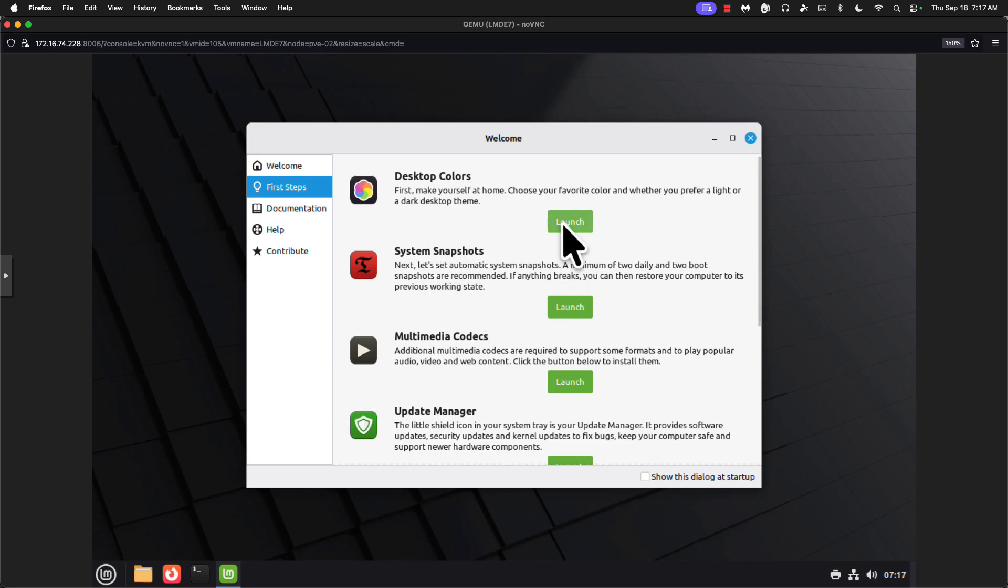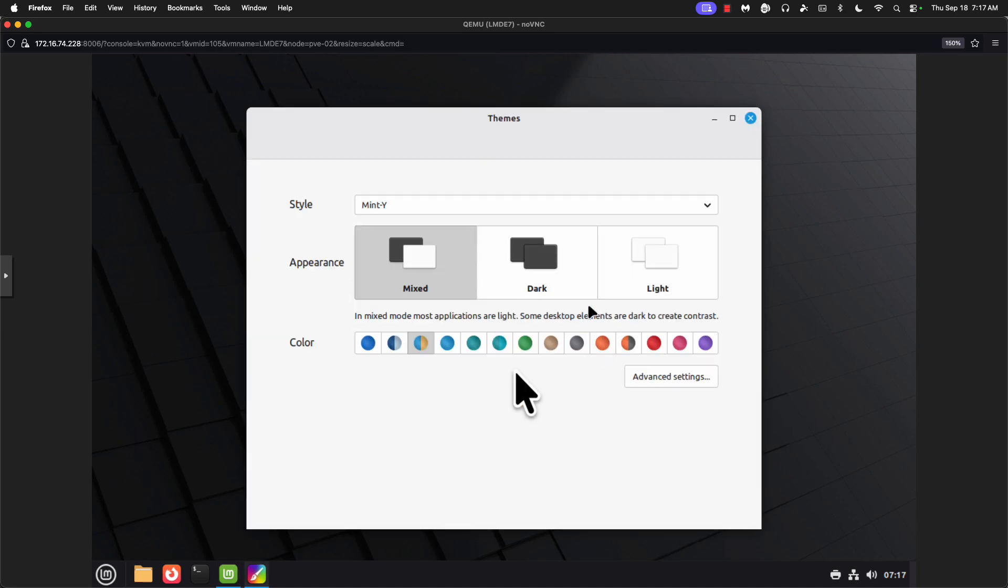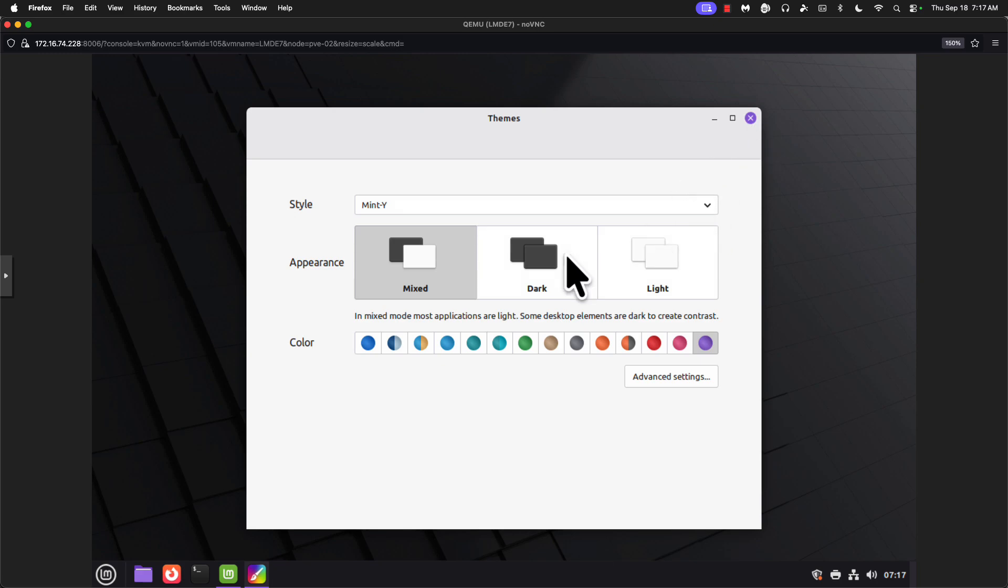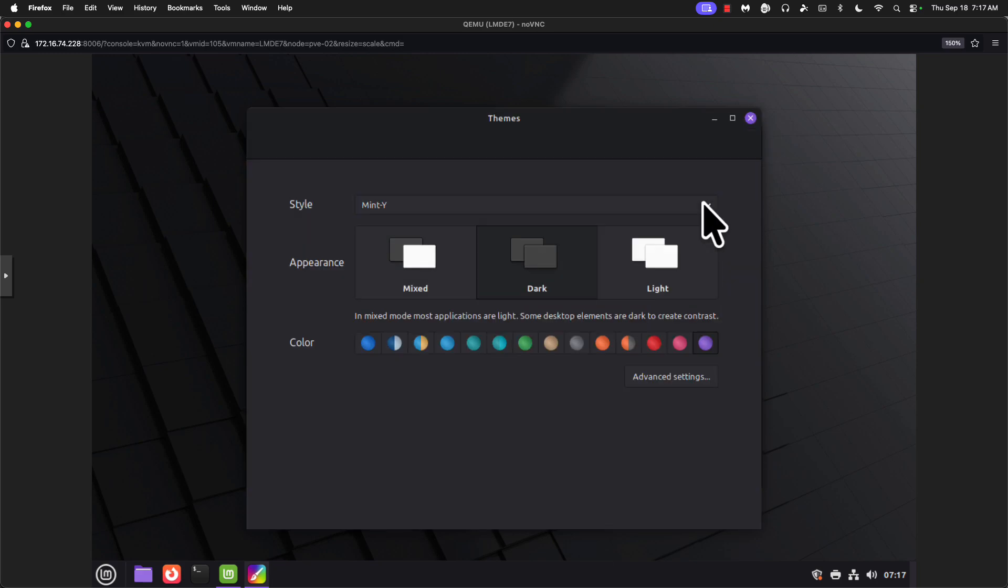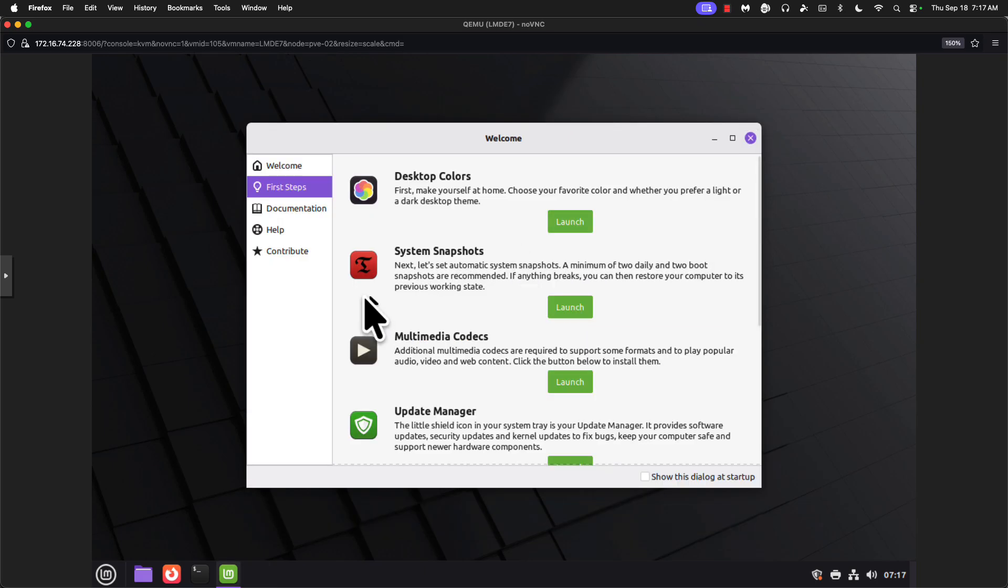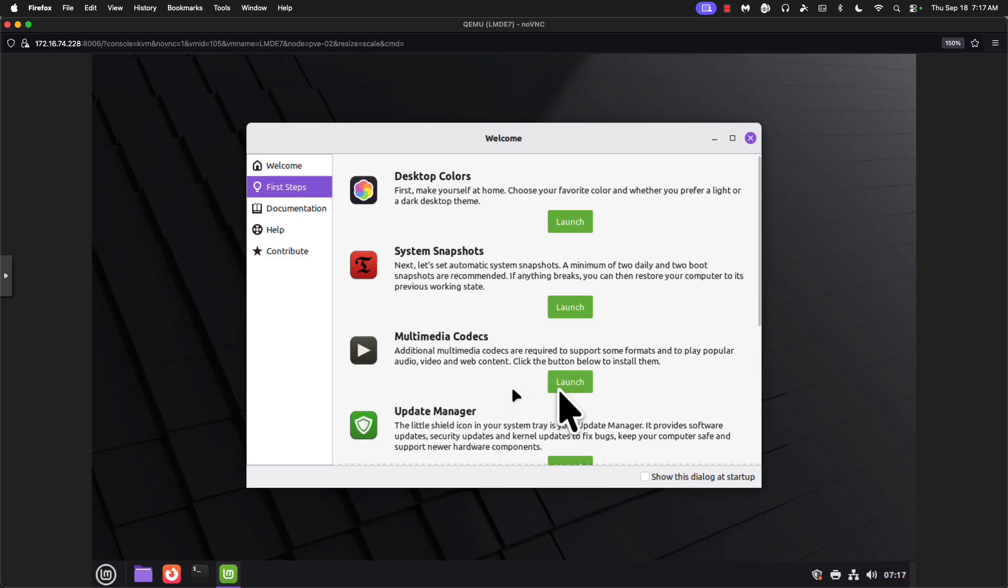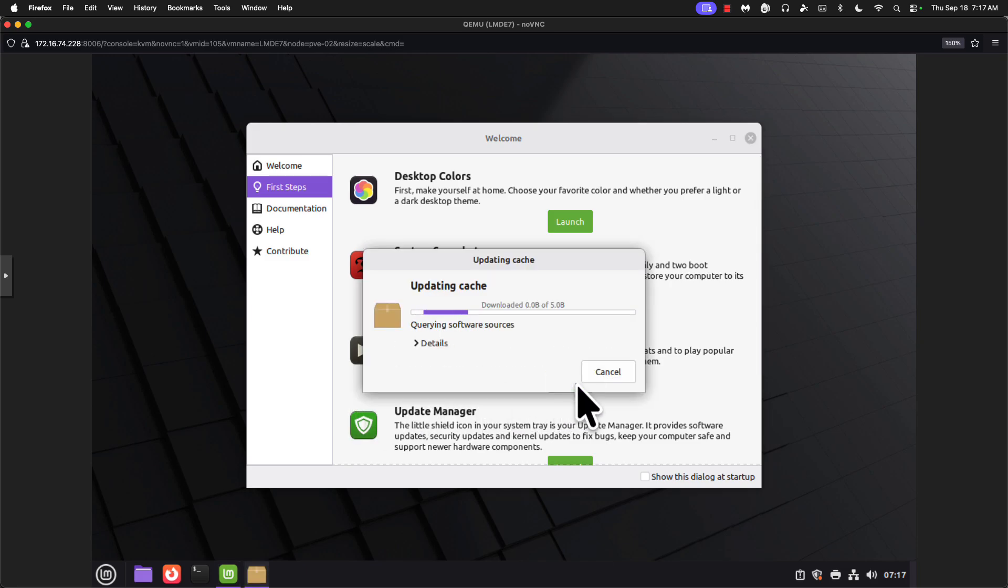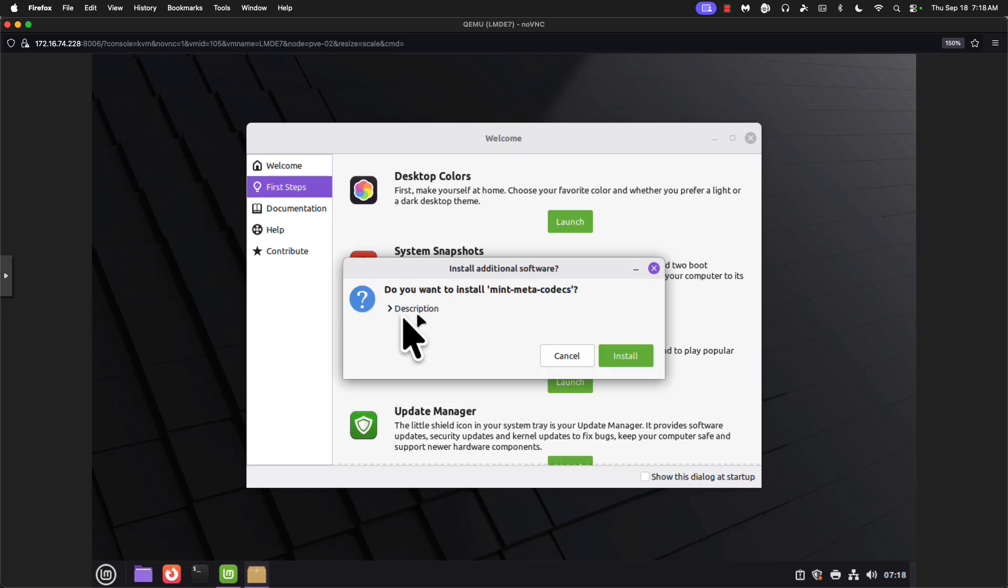Let me do desktop colors. Let's go purple. Dark theme. Yeah, let's do mixed. System snapshots. Multimedia codecs. Launch. You want to install mint meta codecs. Yes. Install.